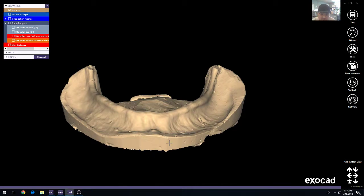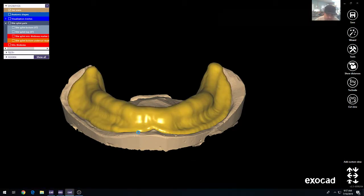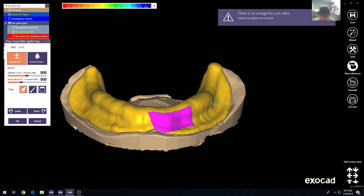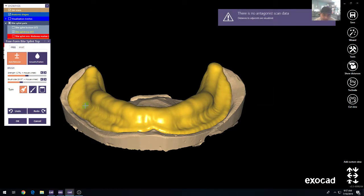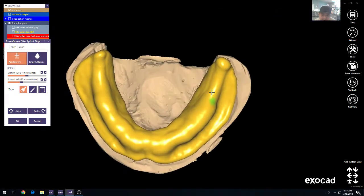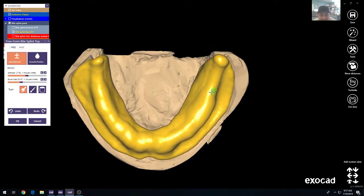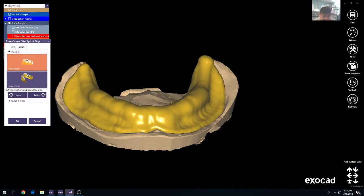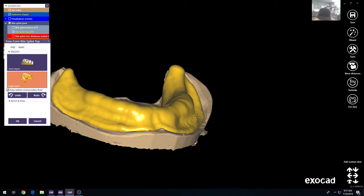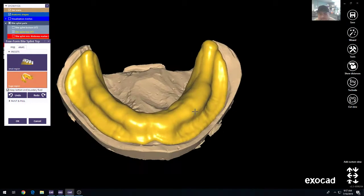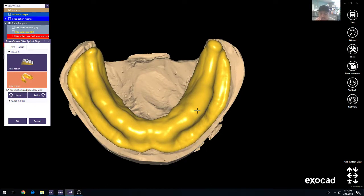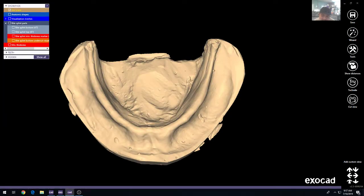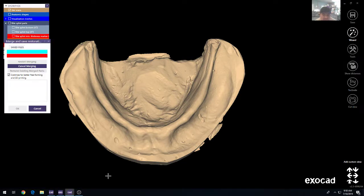The next step in the process would then be to freeform anything that you didn't like in the design. Basically, then what we could do is use the anatomic selections if you wanted to bulk this out or thin it out. This is going to be for a wax rim that we're going to put on afterwards. So basically what we'll do is just leave it like so. And then the only other step is to then merge and save your restoration.